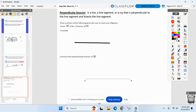First, put the compasses down and just draw line segment CD. And we are going to draw a line called EF that is a perpendicular bisector of CD. So it's got to be perpendicular — forming a right angle — and it's got to be a bisector, so it cuts CD in half.